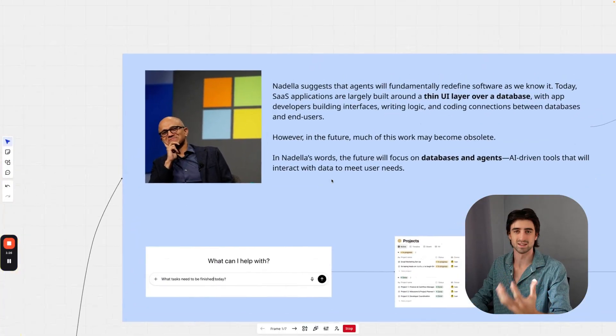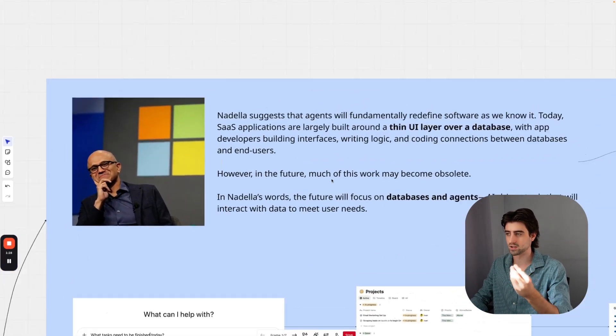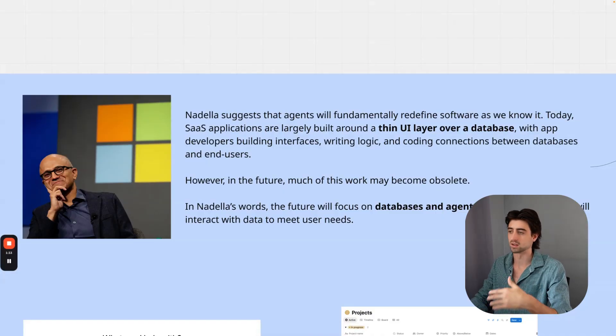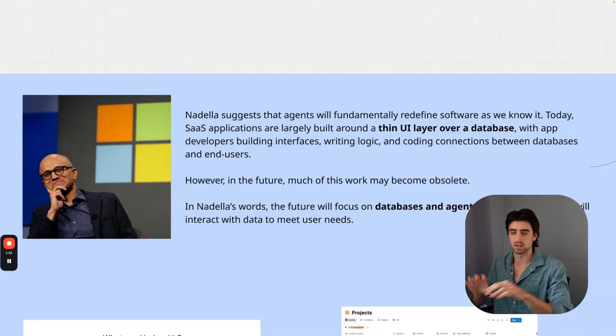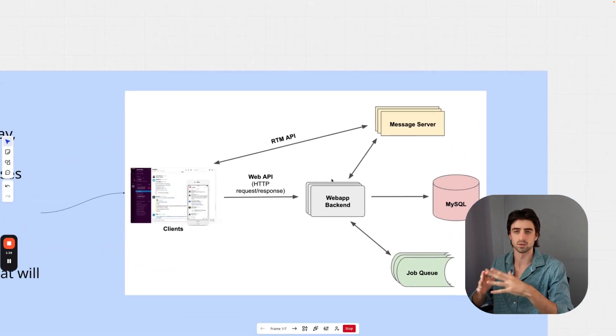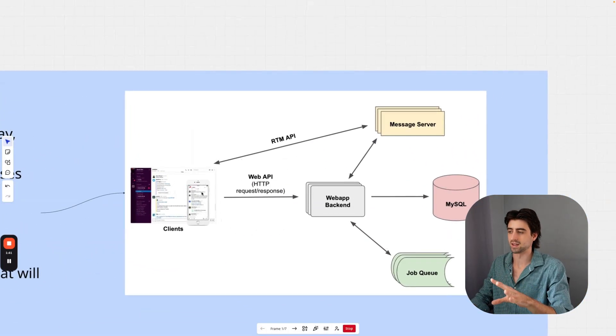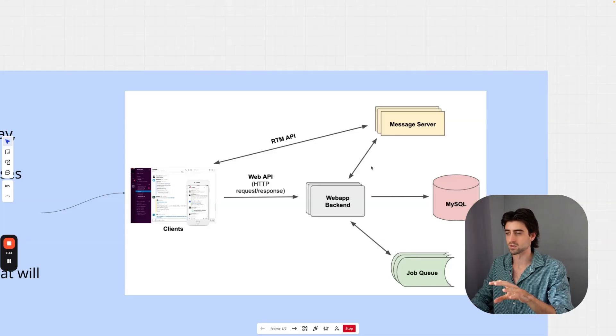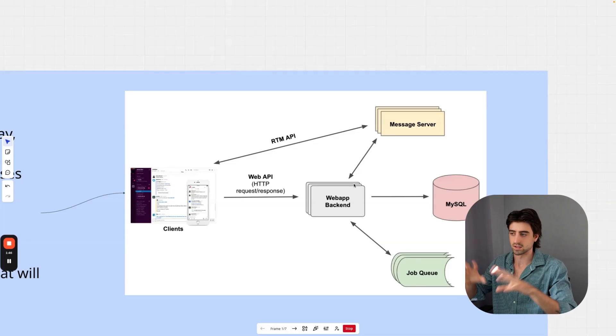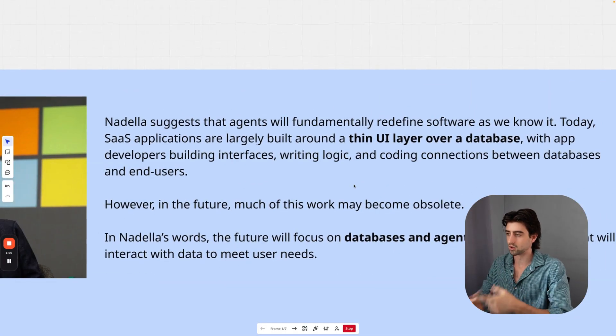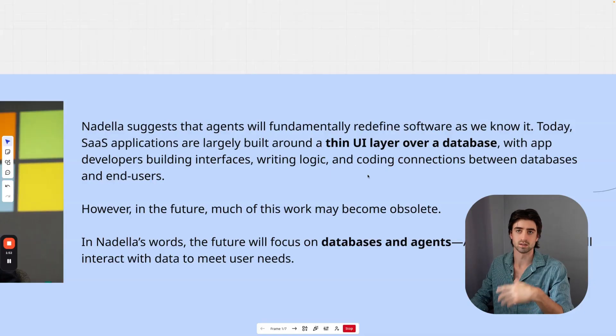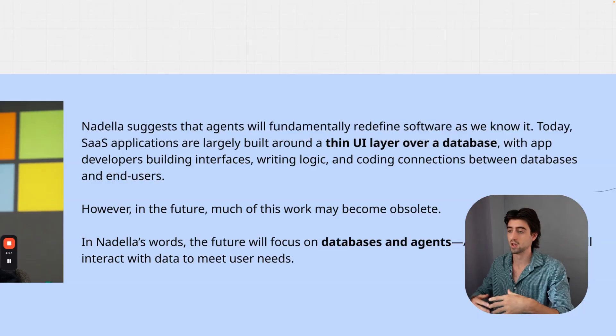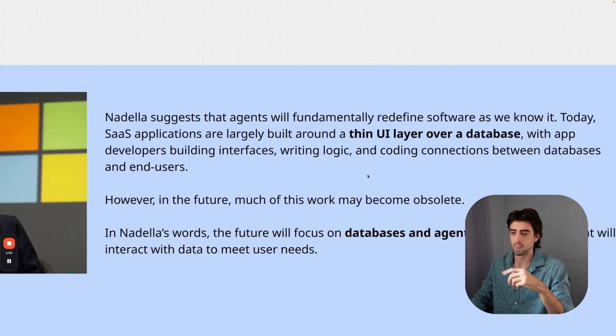Satya Nadella's predictions suggest that AI agents will fundamentally redefine software as we know it. Today, software applications are largely built around a thin user interface layer over a database. You can think about this as having the client side and the server side. The client side is what you see, and the server side is all the technical work that developers do—writing the logic, encoding connections between databases and end users on the client side, like what you see on Slack, Google Docs, or Gmail.